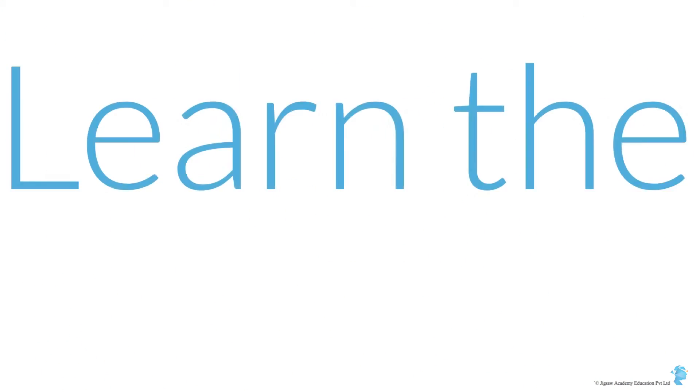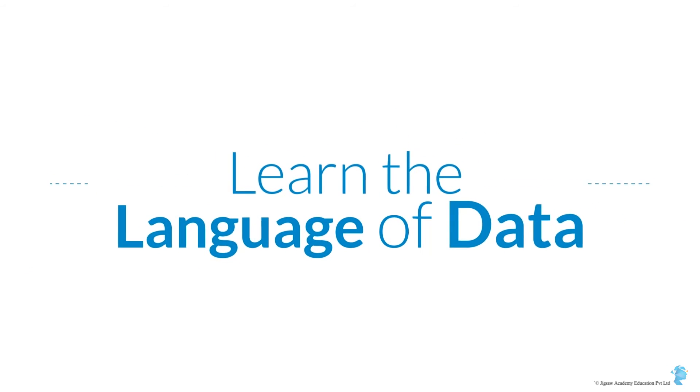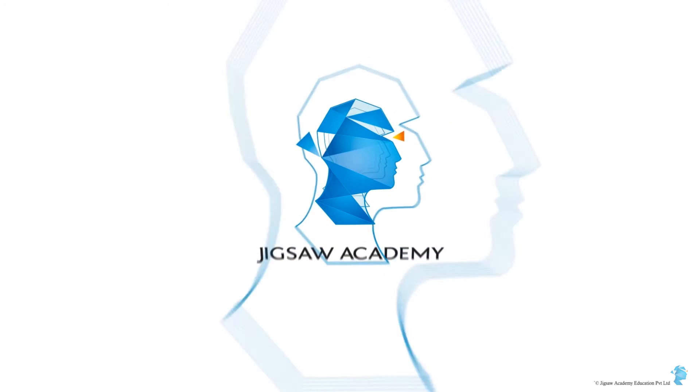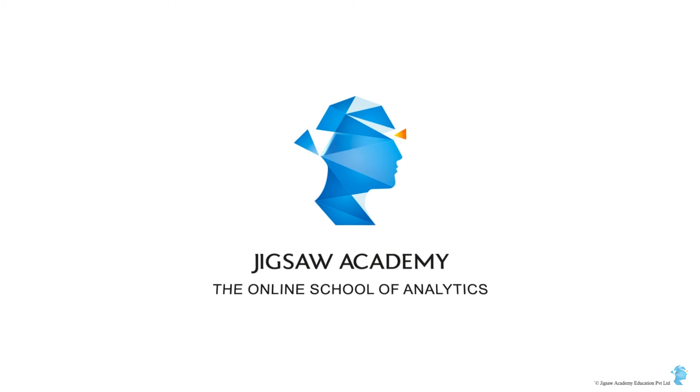So are you interested in learning the language of data? Then welcome to the wonderful world of analytics at Jigsaw Academy.